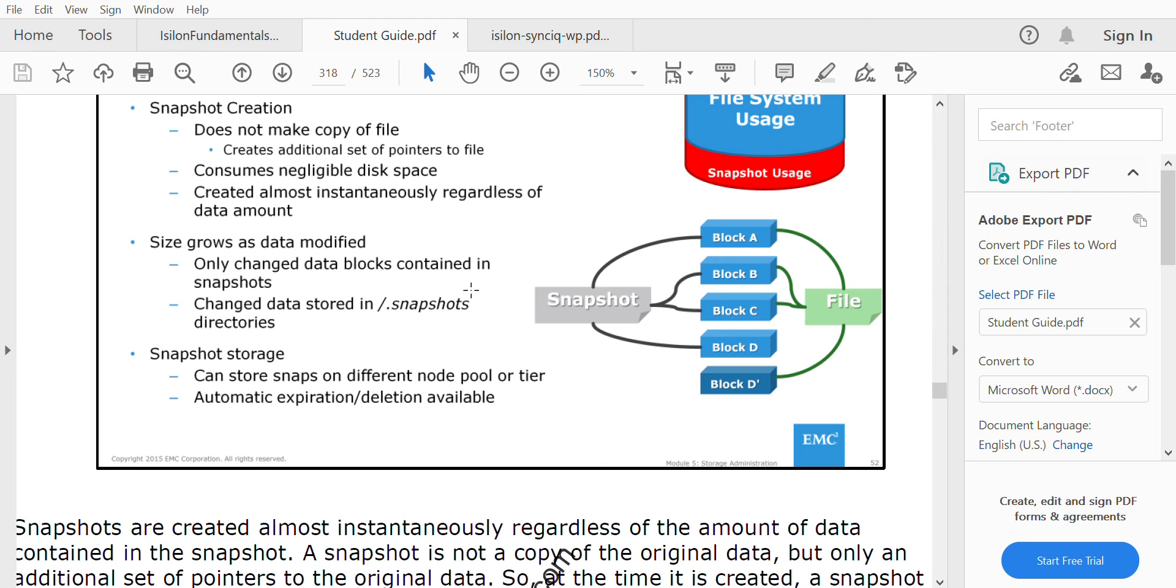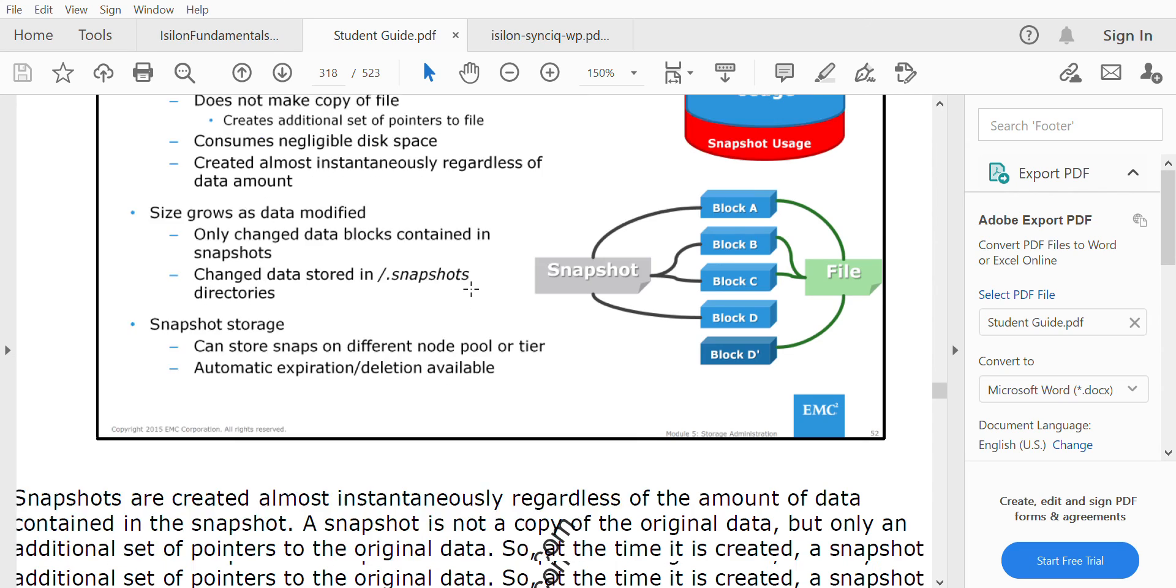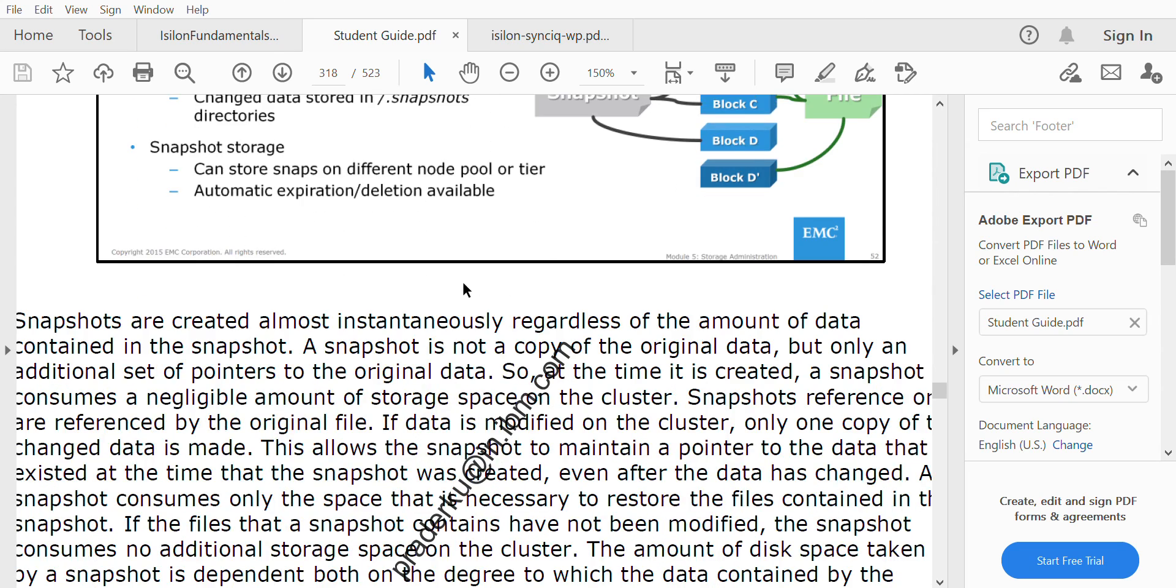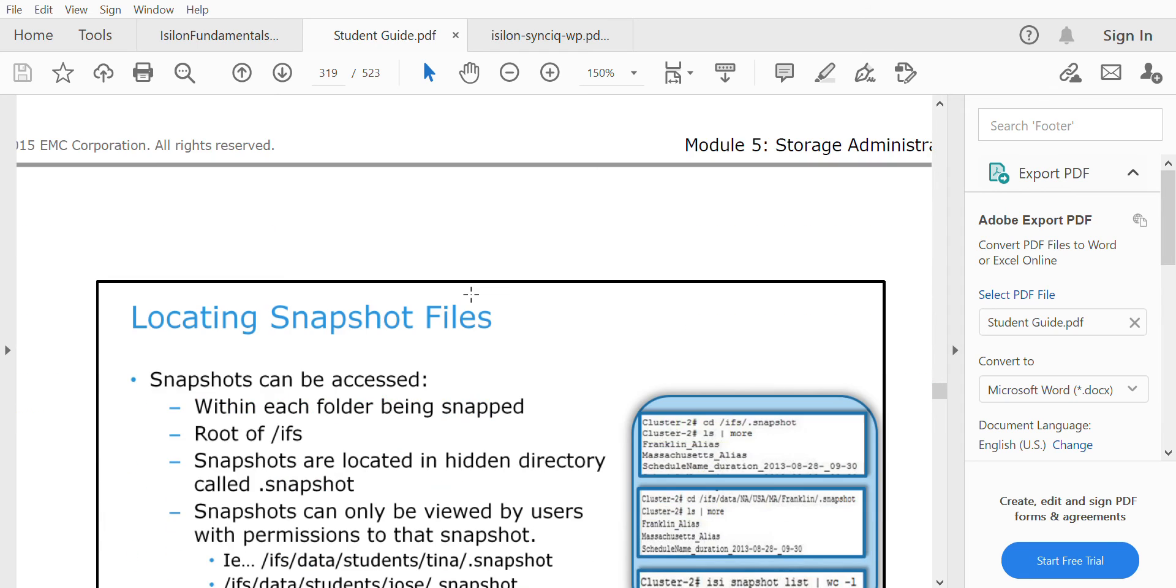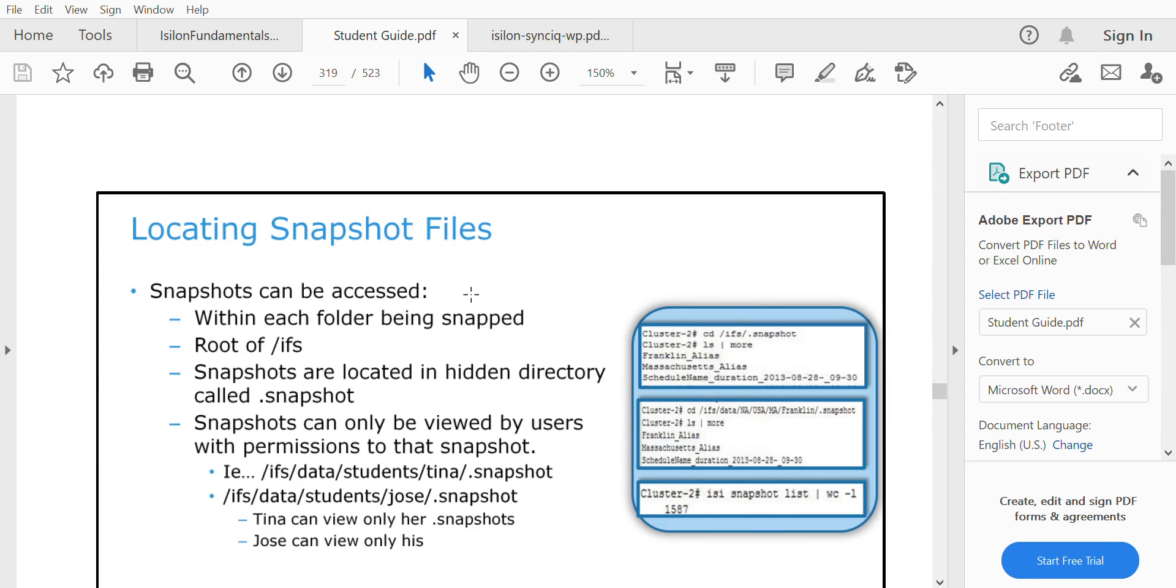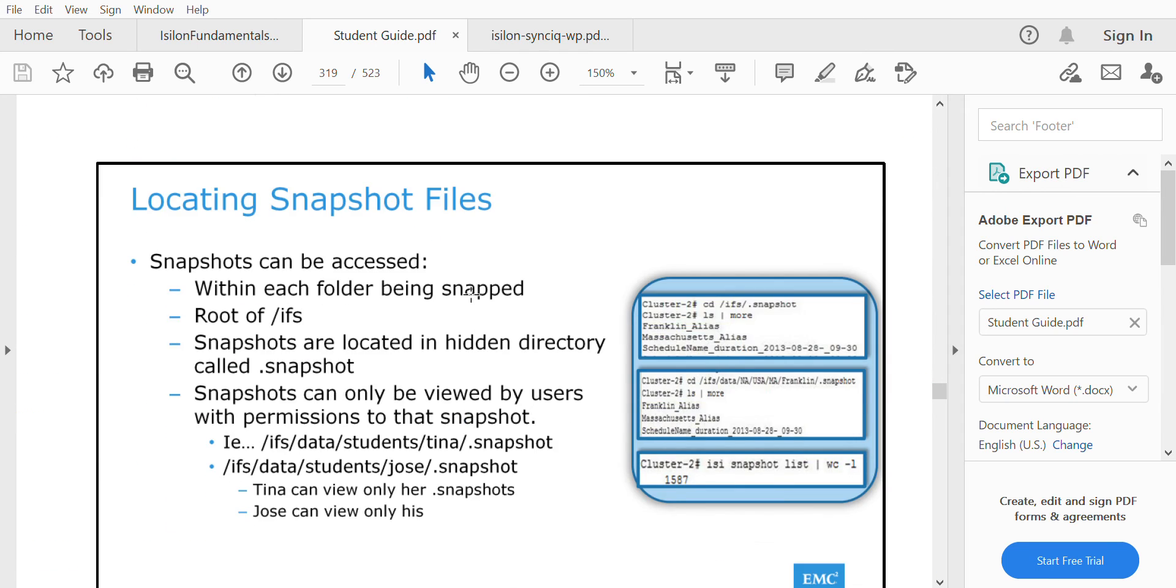Snapshot storage can store snaps on different pools or tiers. It's not limited to one particular pool; you can do it on any pool. For each snapshot, you can set up an expiration date so that at that particular time the snapshot expires.